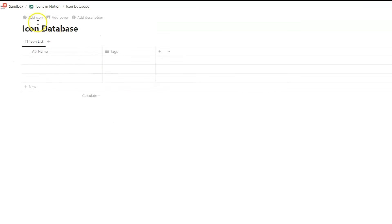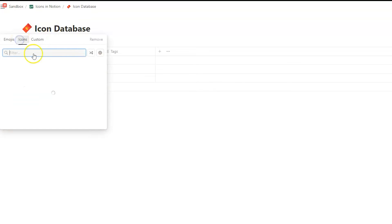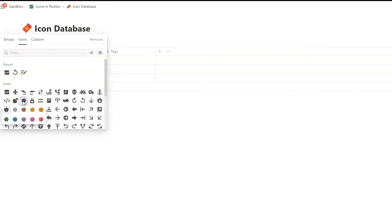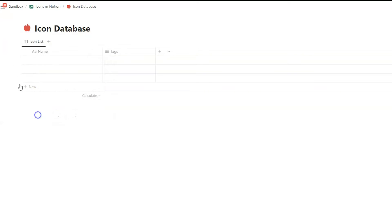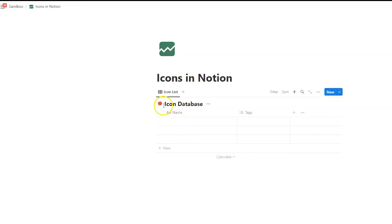And here we add again an icon like we've done before. Let's choose something different. Maybe the apple here. And we want to have a red apple. So let's go back to our page. And you see that the red apple is appearing as the icon of our icon database.